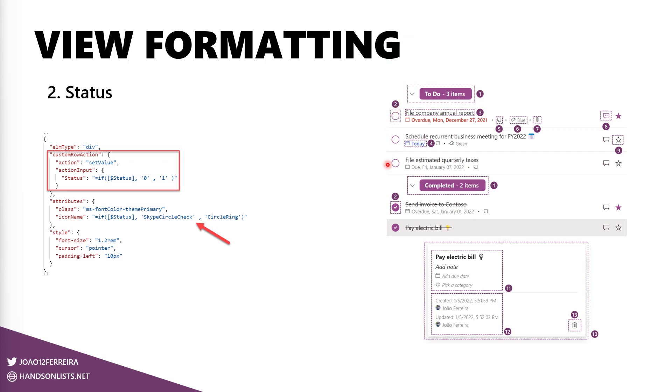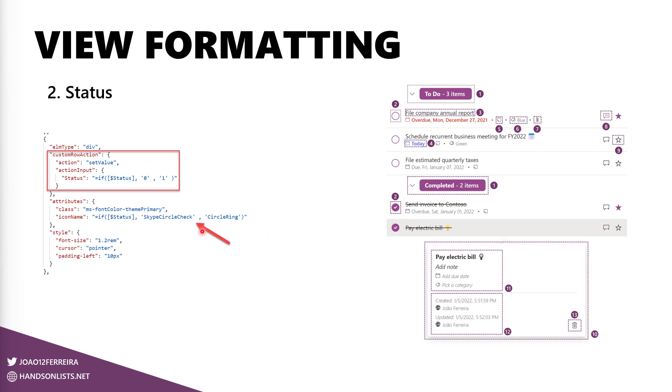The status is this option over here that allows you to complete one of the tasks. And to do this without going to the task and without going to the item and change the value directly in edit mode, this is using the custom row action with a set value that changes the status value stored in this particular column. By doing this, the icon that exemplifies, that represents this content area here also changes to a circle with a check or to a circle with a ring, depending on the task being completed or still in the To Do group.